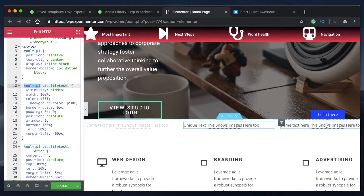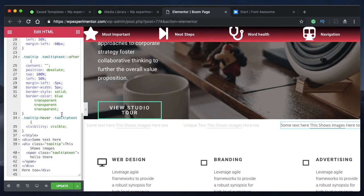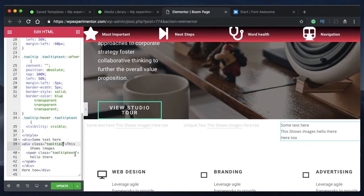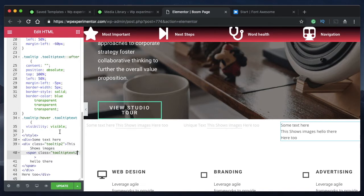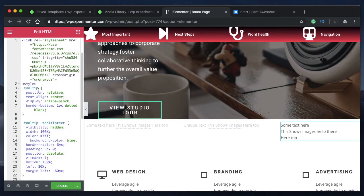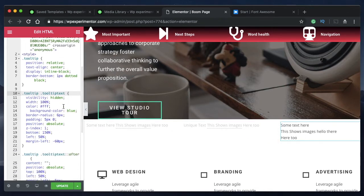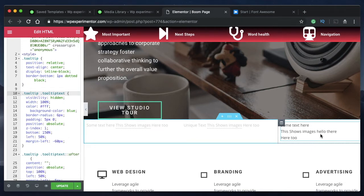You can do the same thing with this one. Give this particular tooltip another number. You can call this one tooltip two and also this span class tooltip text two. Add that particular number wherever you see tooltip or tooltip text and give whatever property you want, and that property will be applied to this particular tooltip.